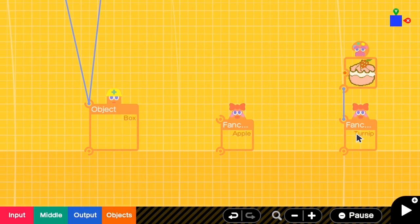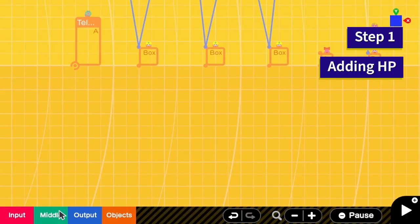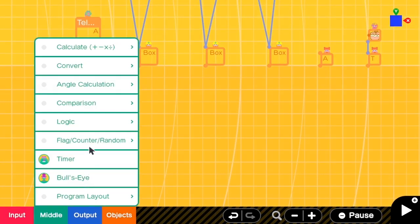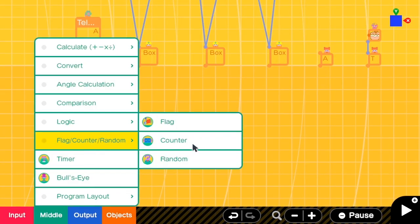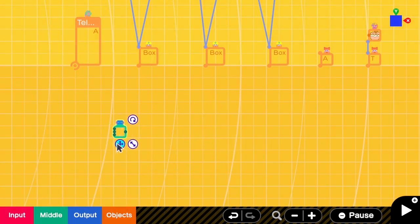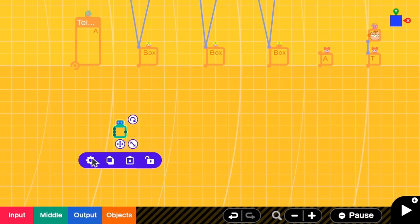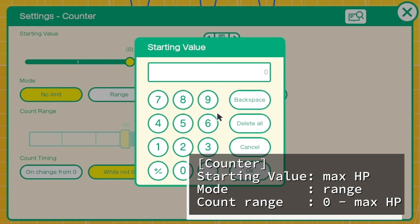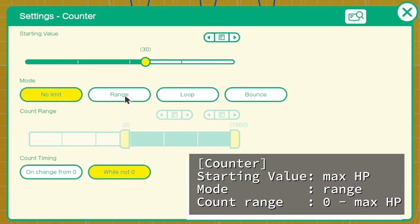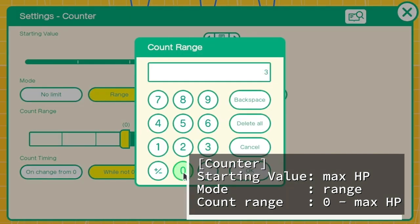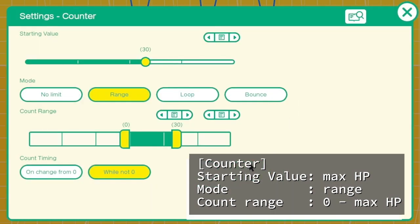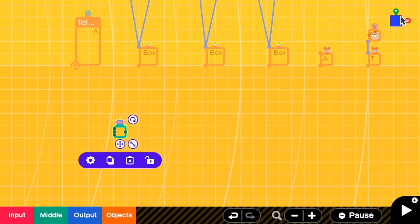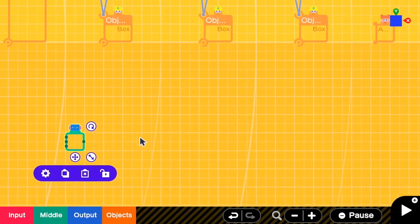Let's go to the first step which is to add some HP to Eevee. In this step we need a counter to store the amount of HP, so we go to middle, counter, random, and counter. Then for this counter we have to set the starting value to be the max HP and in this case it is 30. And the mode should be range from zero which is the minimum amount to 30 which is the max HP of the Eevee.